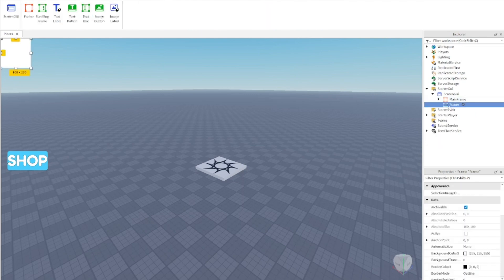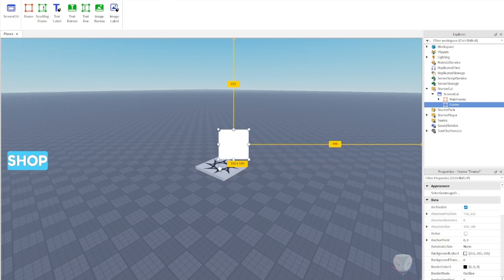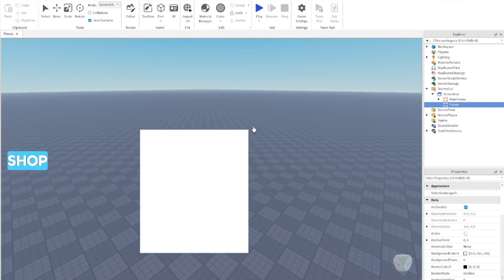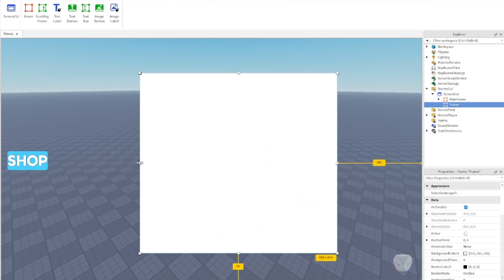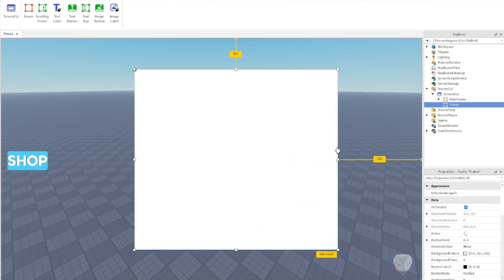Now we're going to take our new frame — this is going to be the frame for when we press the shop button, so this will be our shop. Size it to a nice size, then rename it to 'ShopFrame'.